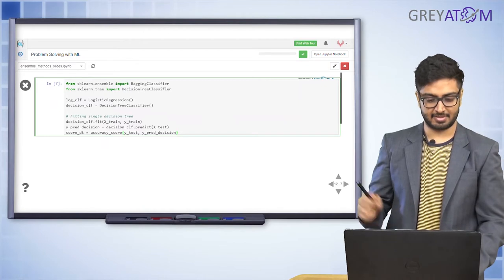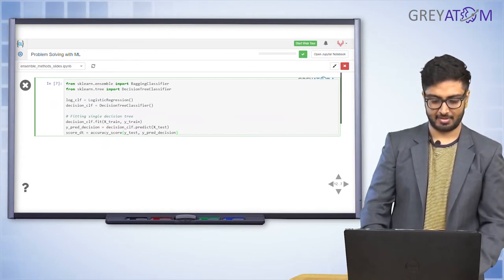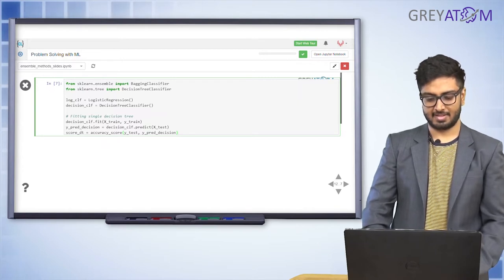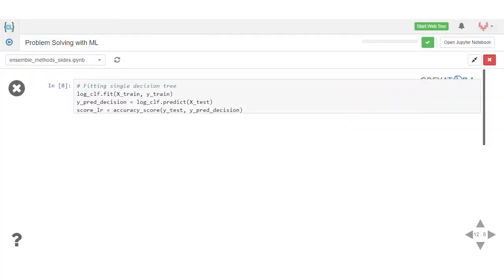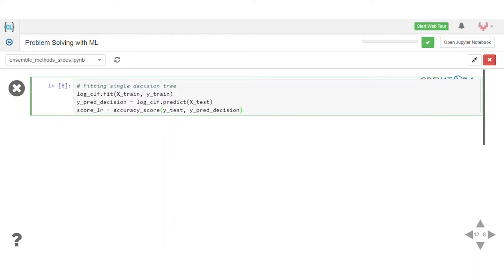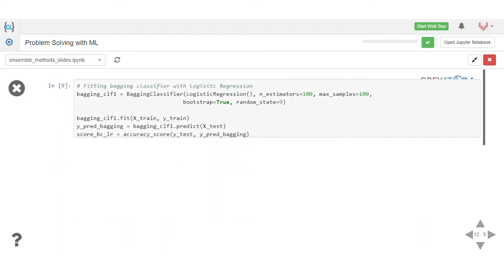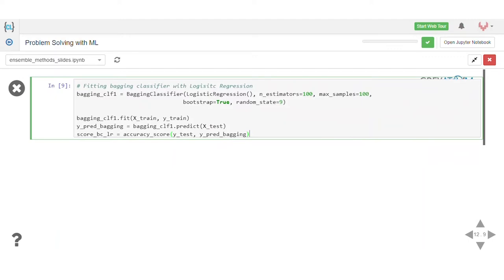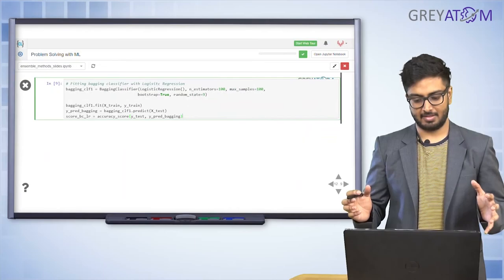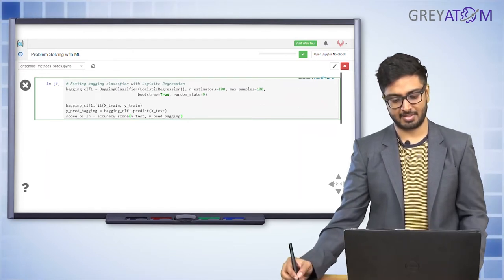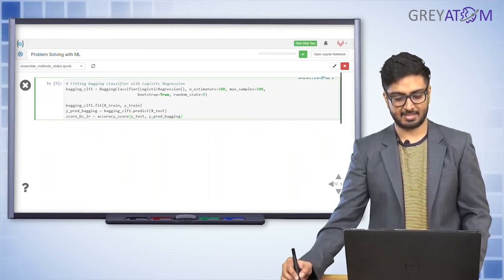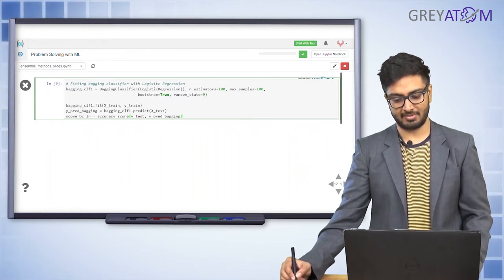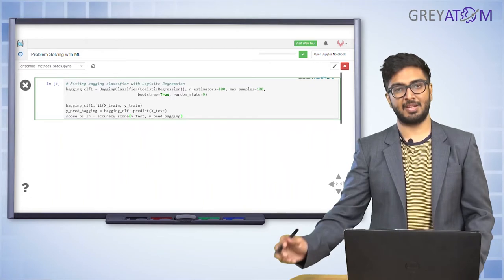In the code, we initialize logistic regression and decision tree classifiers and fit a single decision tree and a single logistic regression. Then we use the BaggingClassifier API to combine 100 logistic regression models, setting n_estimators to 100 (number of model splits) and max_samples to 100 (number of data samples in each split).